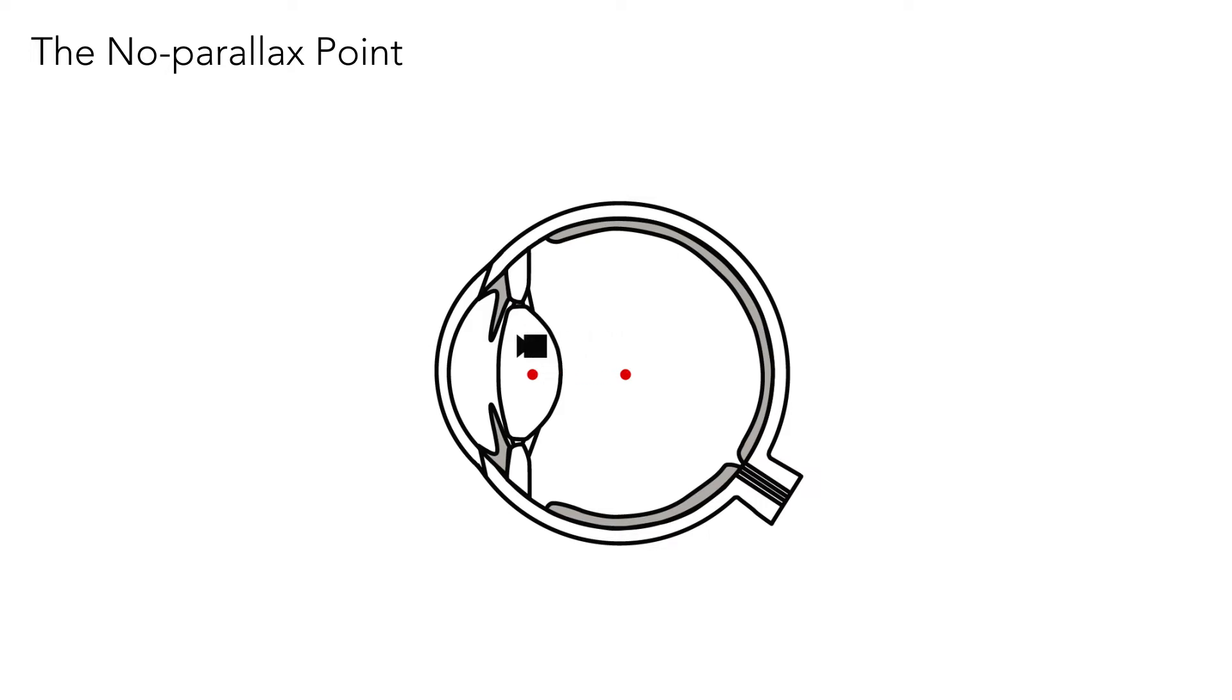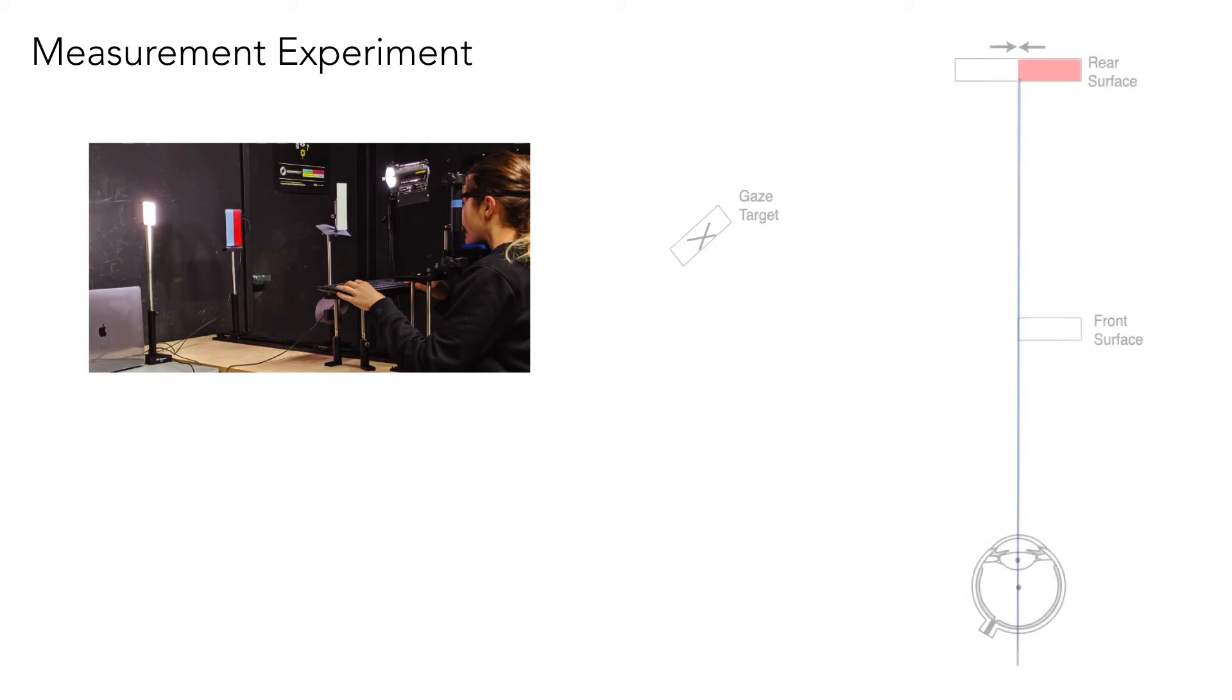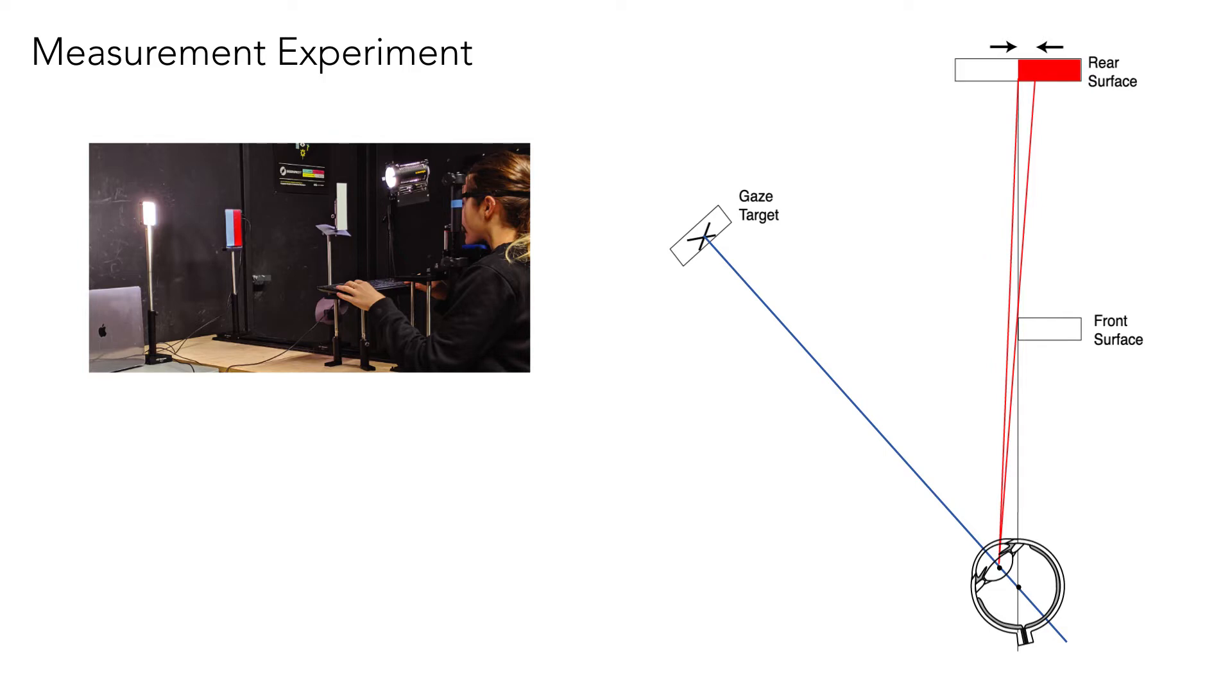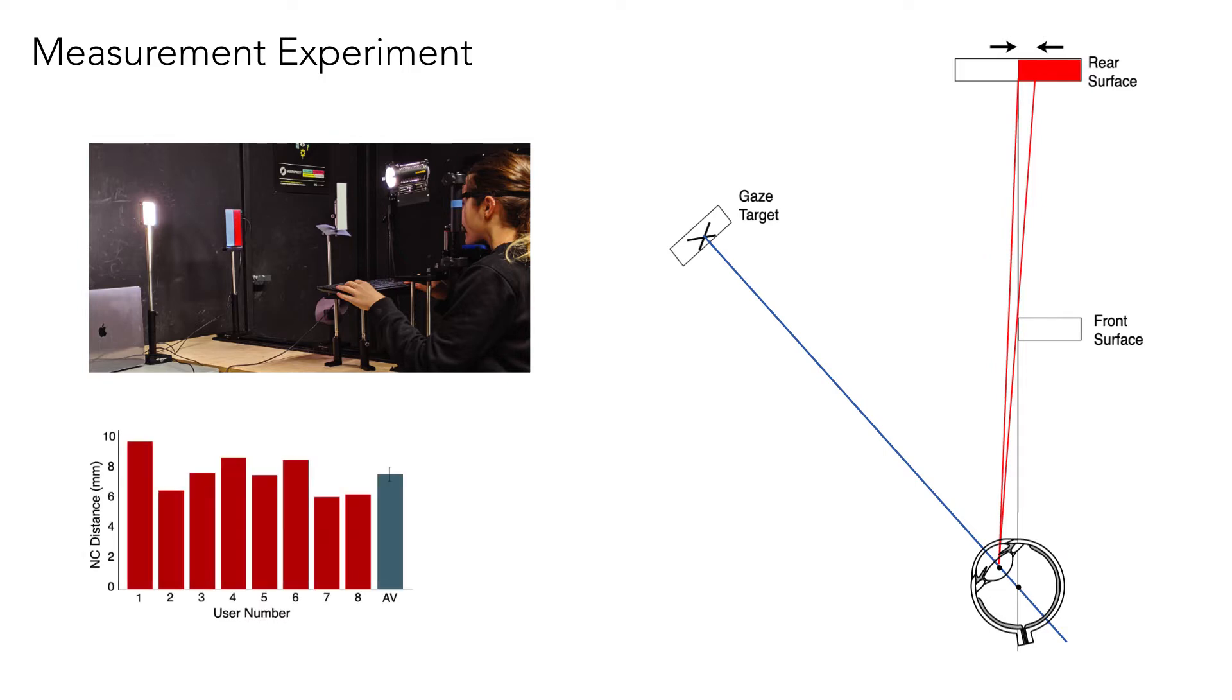We verified this with our own psychophysical experiment conducted on several users. We show that the subject's ability to use eye rotation to identify the presence of a hidden extent in the periphery is only possible due to its position about seven or eight millimeters in front of the center of rotation.